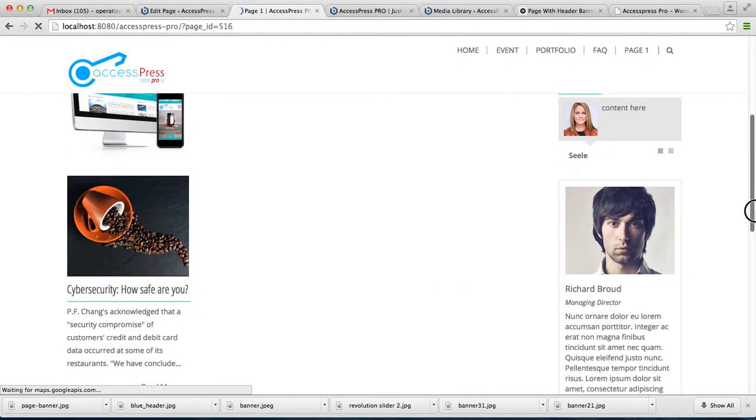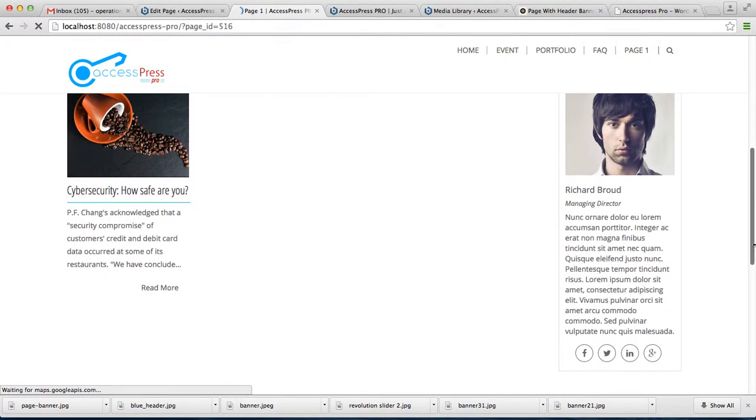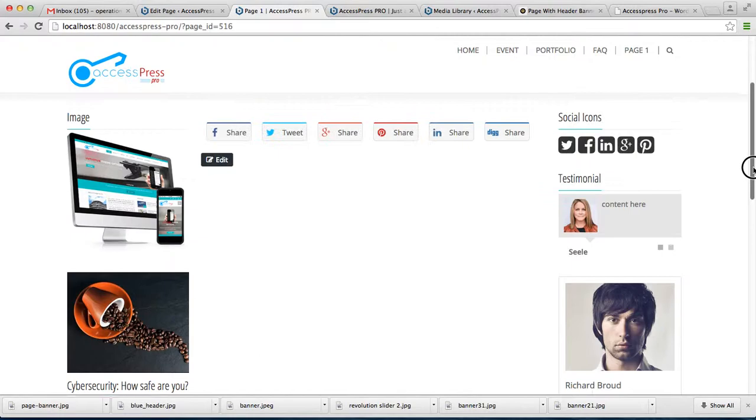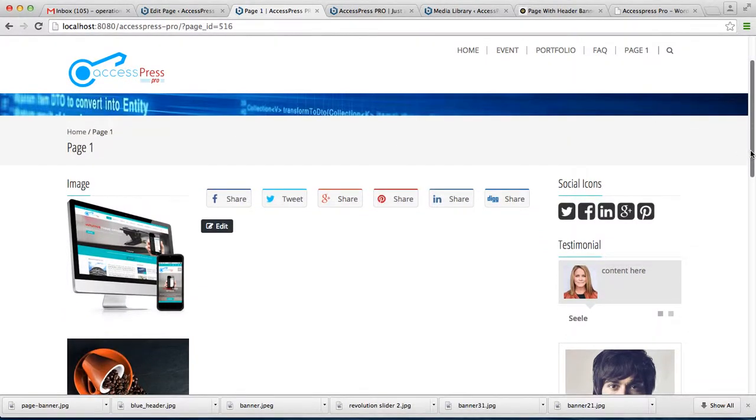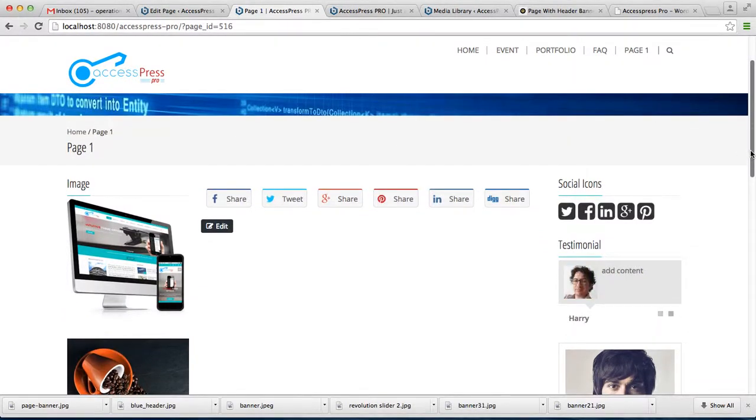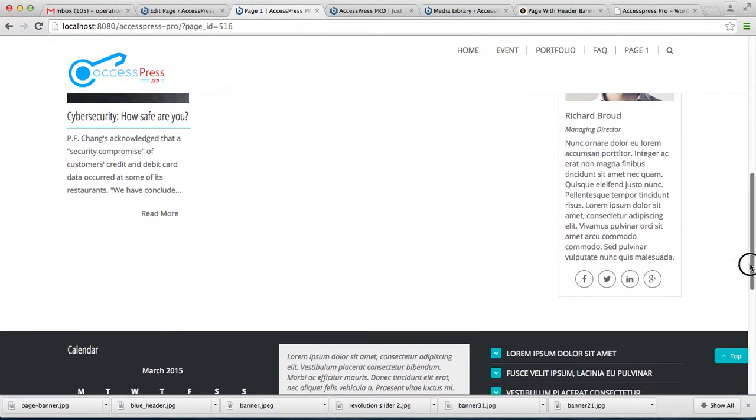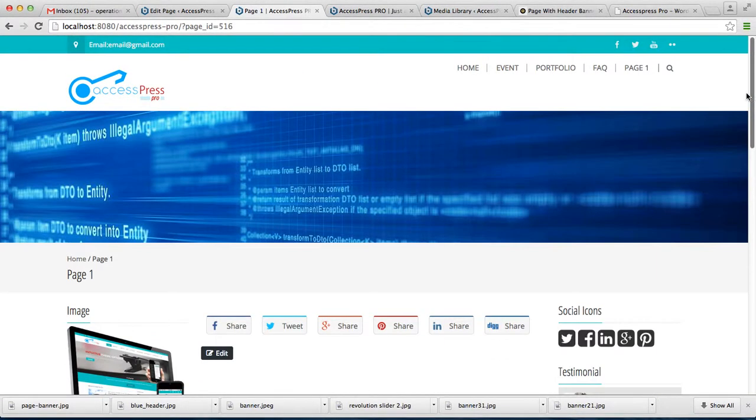your page comes with both sidebar, that is left and right both. This left and right sidebar shows the widget that you had assigned on those sidebars. So in this way you can set your page layout. Thank you very much.